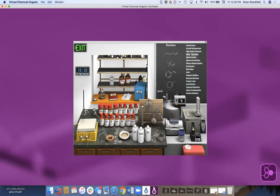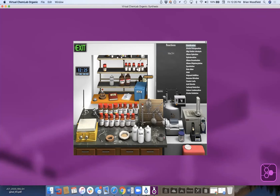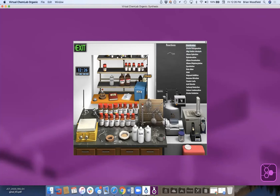You pick one of these named reactions, which define a set of starting materials. You don't have to do that specific reaction — these just pick a set of starting materials. If I pick esterification, it picks corresponding starting materials. Once I do that, I'm not restricted to esterification — I can pick zero, one, or two starting materials and a solvent and put them into a round-bottom flask in any order.